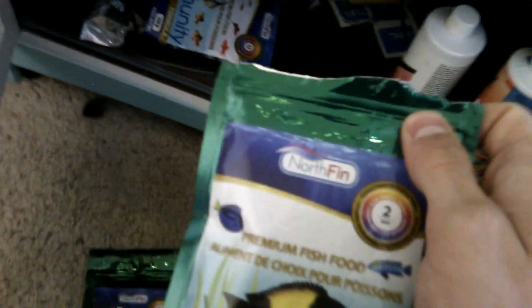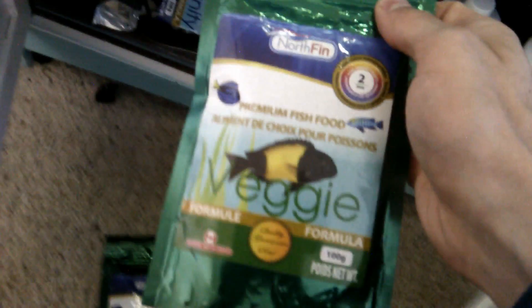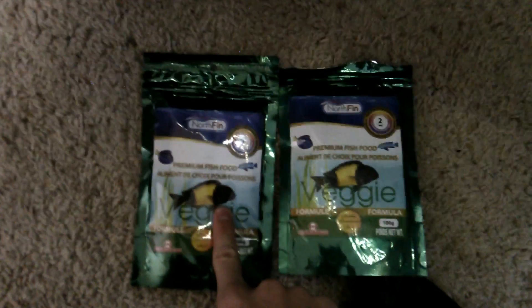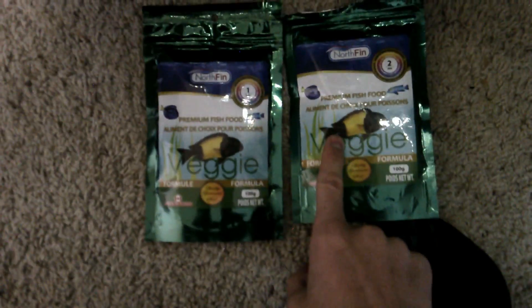This came in yesterday as well. And then coming to here, I had this come in. I thought I was out of veggie, so I ordered some veggie. And then I found the veggie one. Only difference is this is one millimeter, where this is two.